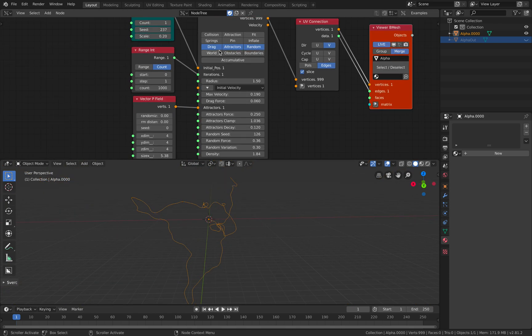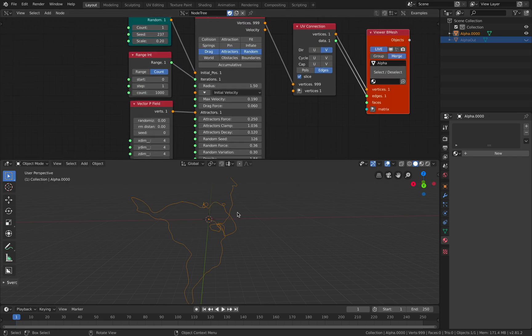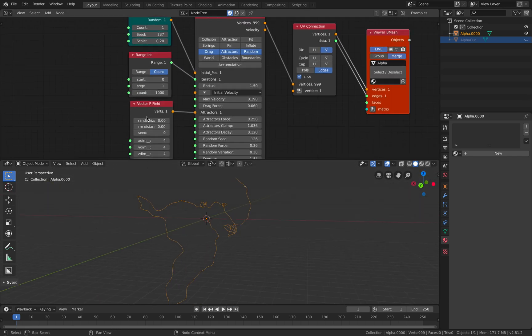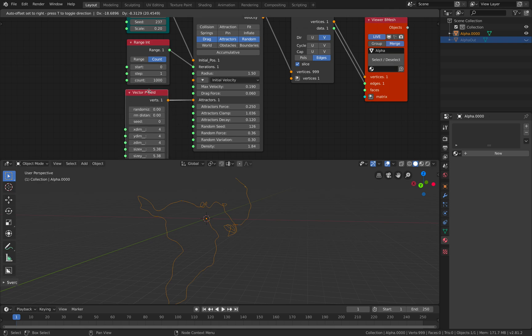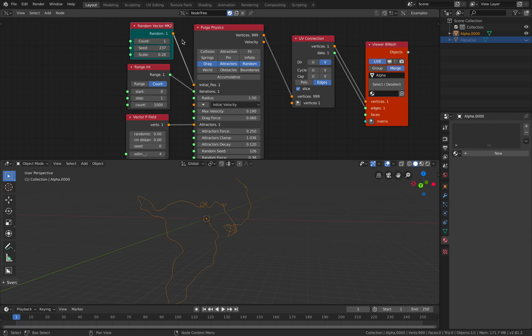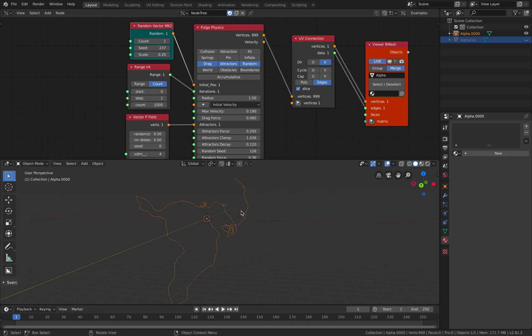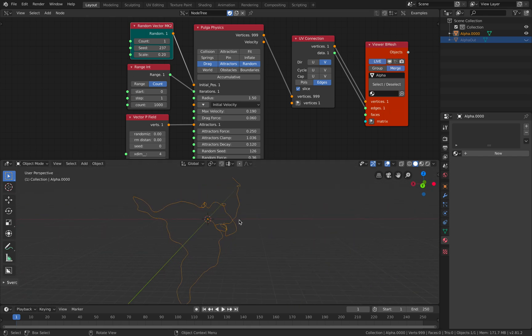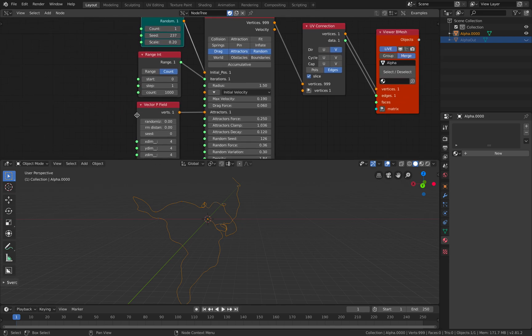I only activated the drag, attractors, and random. And the line was being influenced by the attractors. A single point in Pulga, I think a single point is more like a sphere. But in this case, it's just kind of floating around. Maybe it hits another sphere, it's gonna kind of explode.